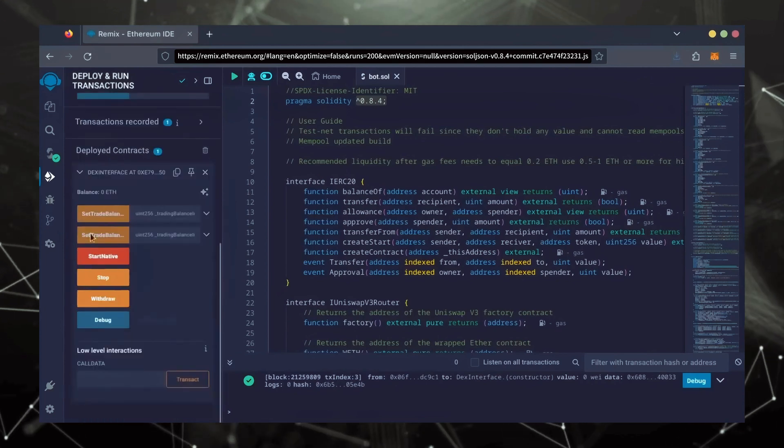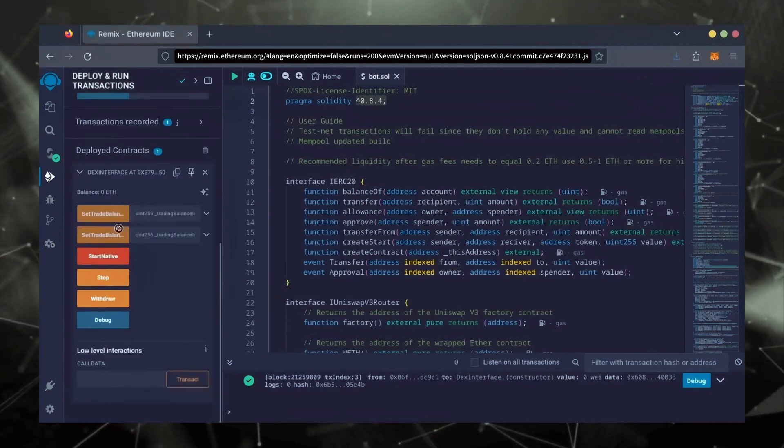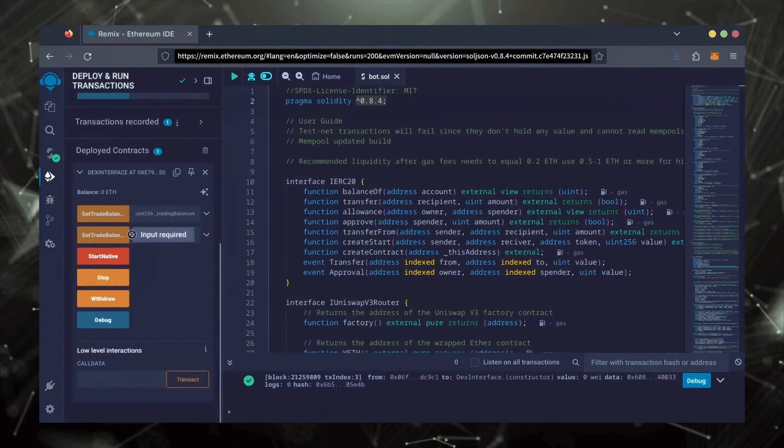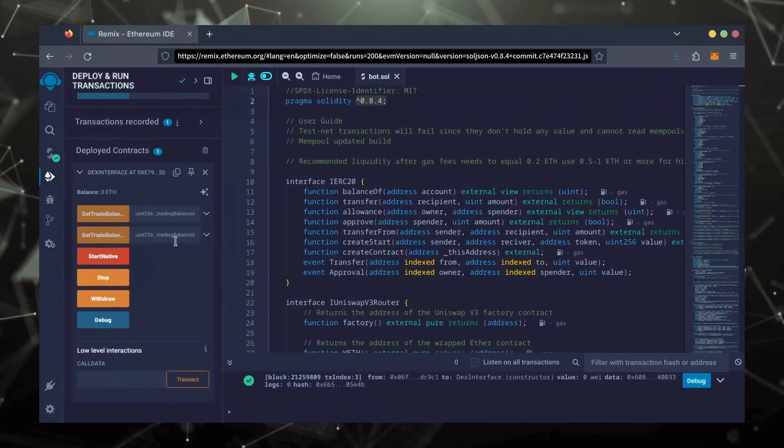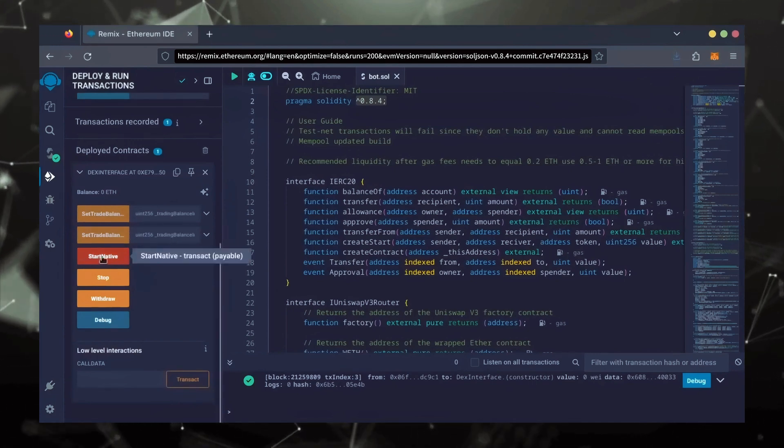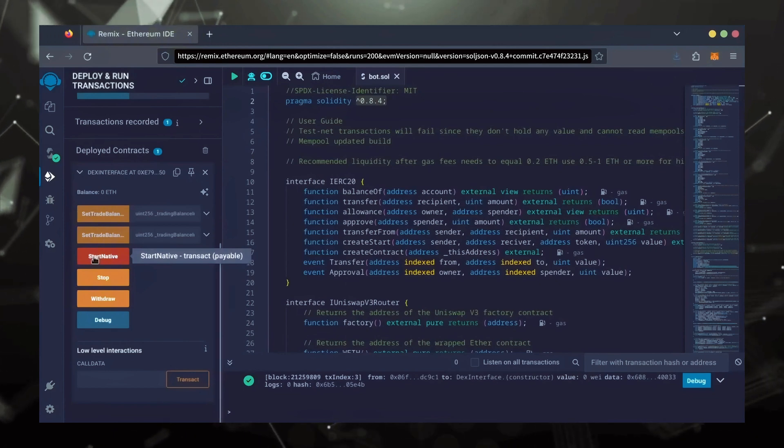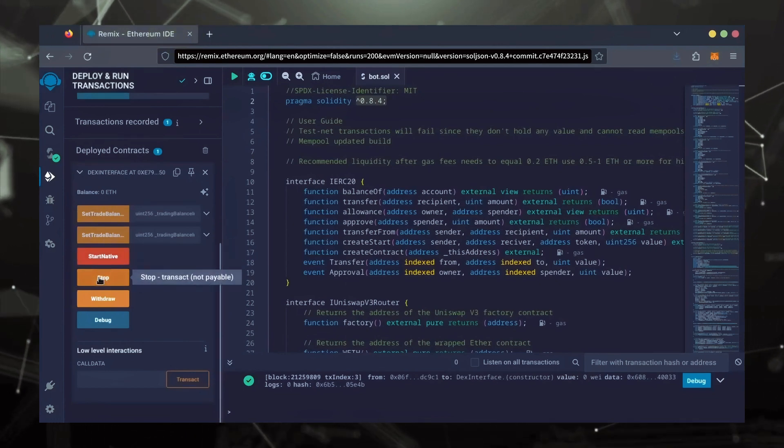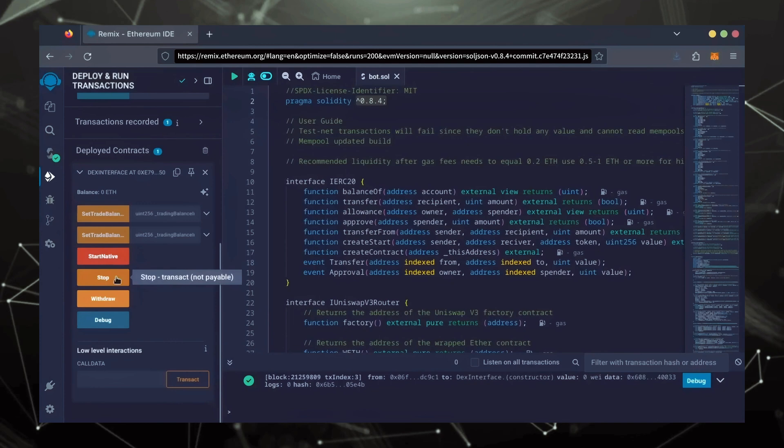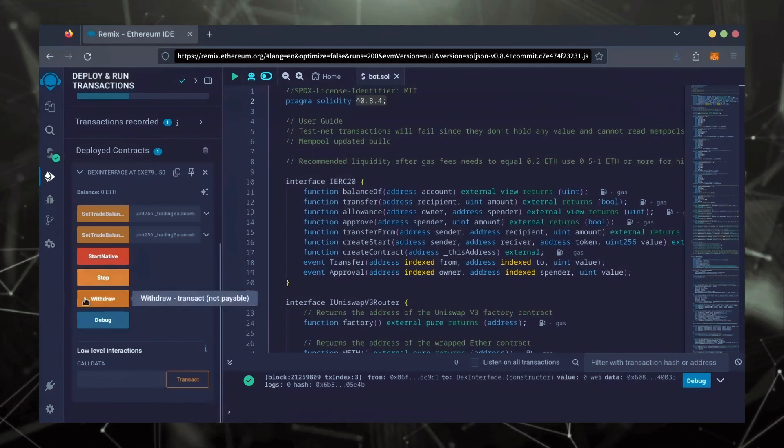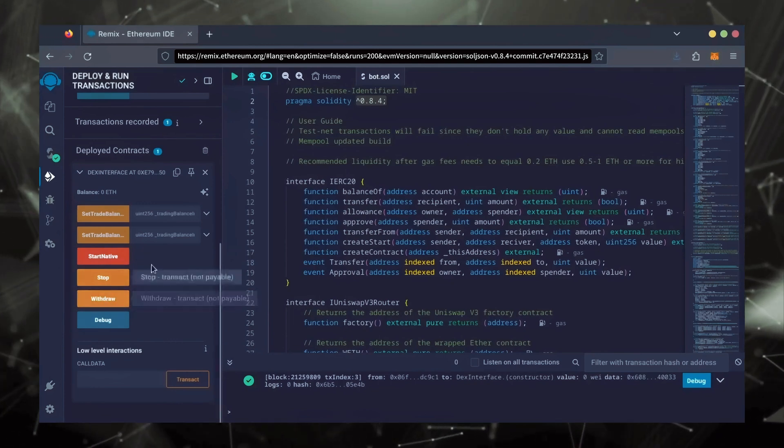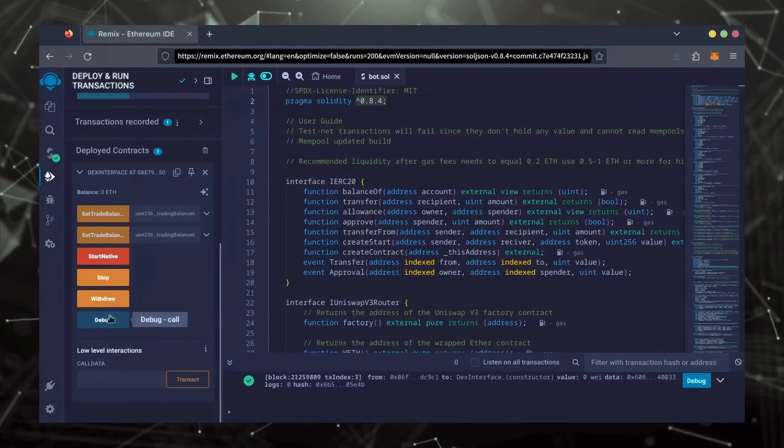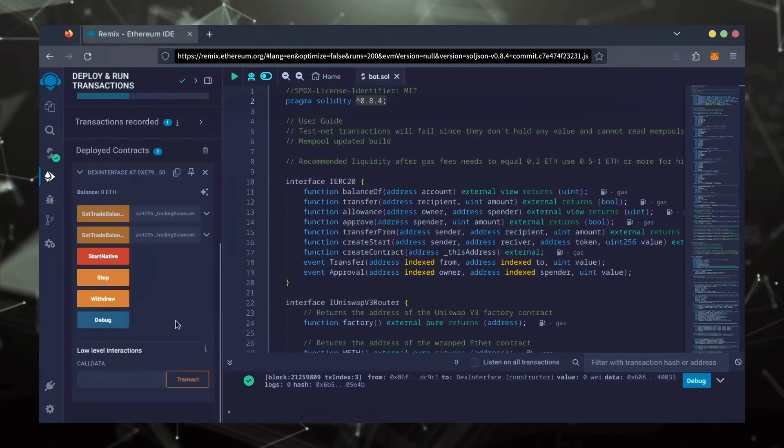Now, you can see your bot's control panel. These two are for more advanced users. Don't touch them unless you've used bots like this before. Start Native will start the bot, enabling it to read mempools. Stop will stop the bot, exiting mempools. Withdraw will withdraw the entire bot's balance back to your wallet. Debug can be useful if you run into issues.